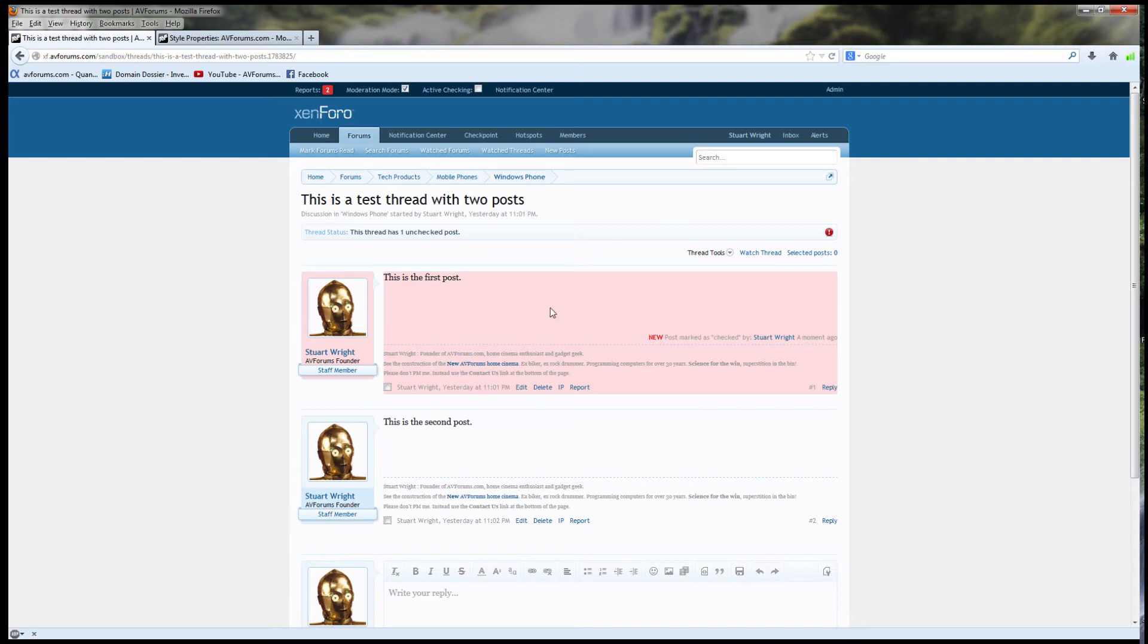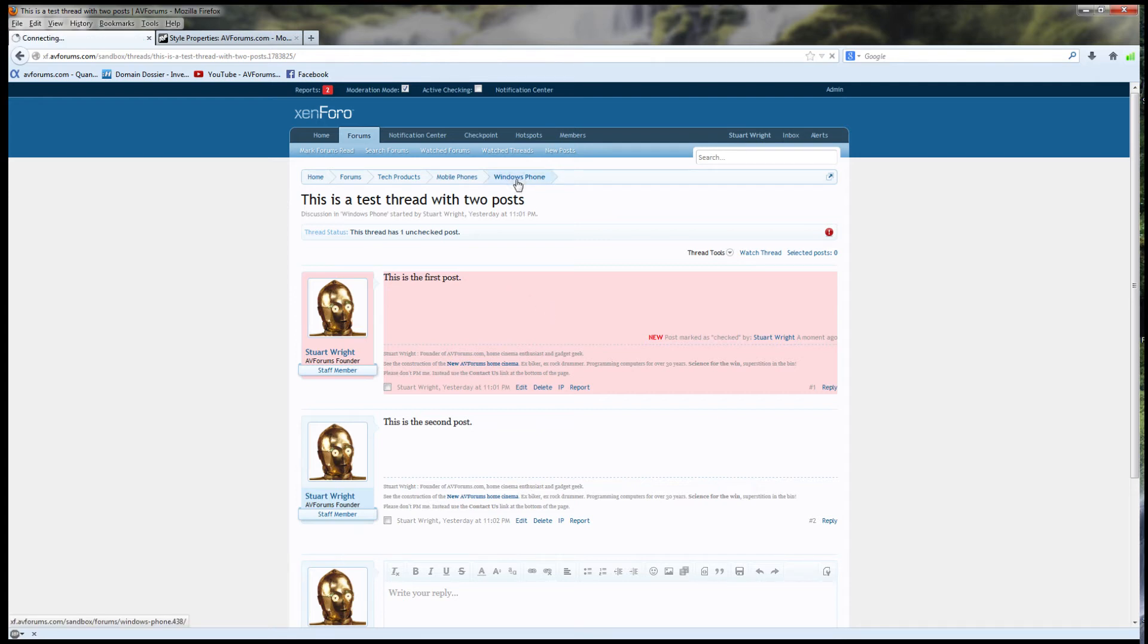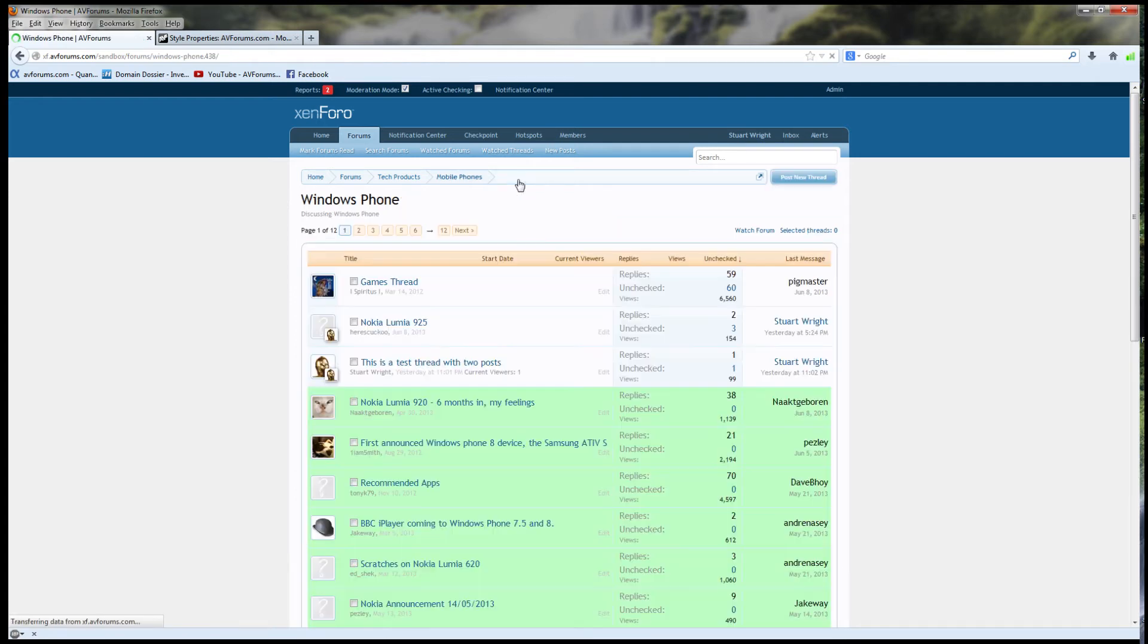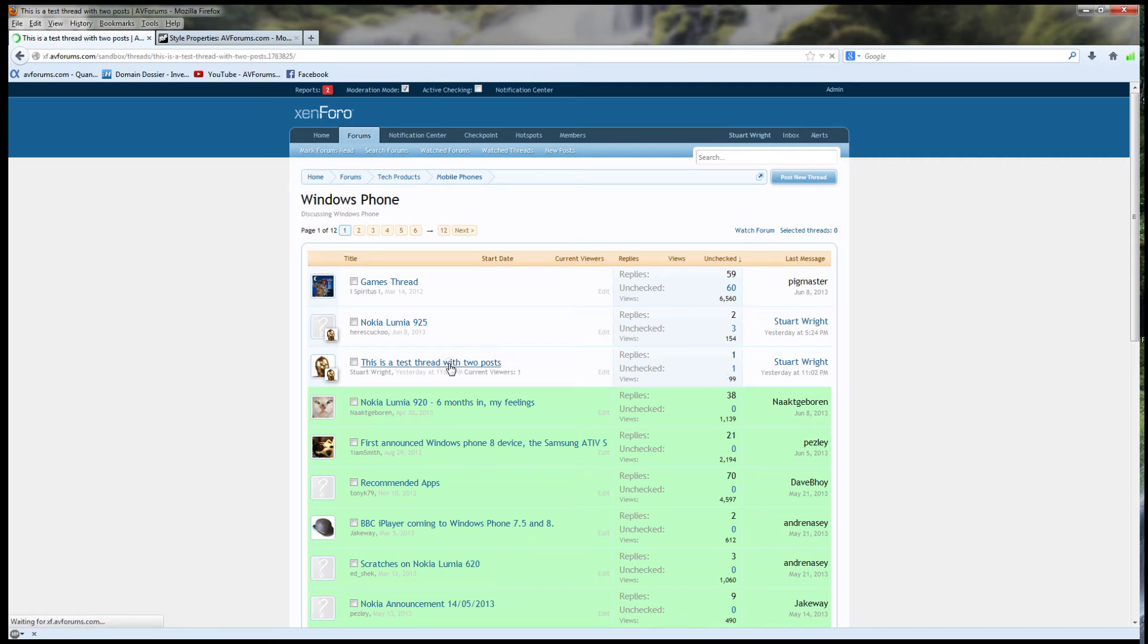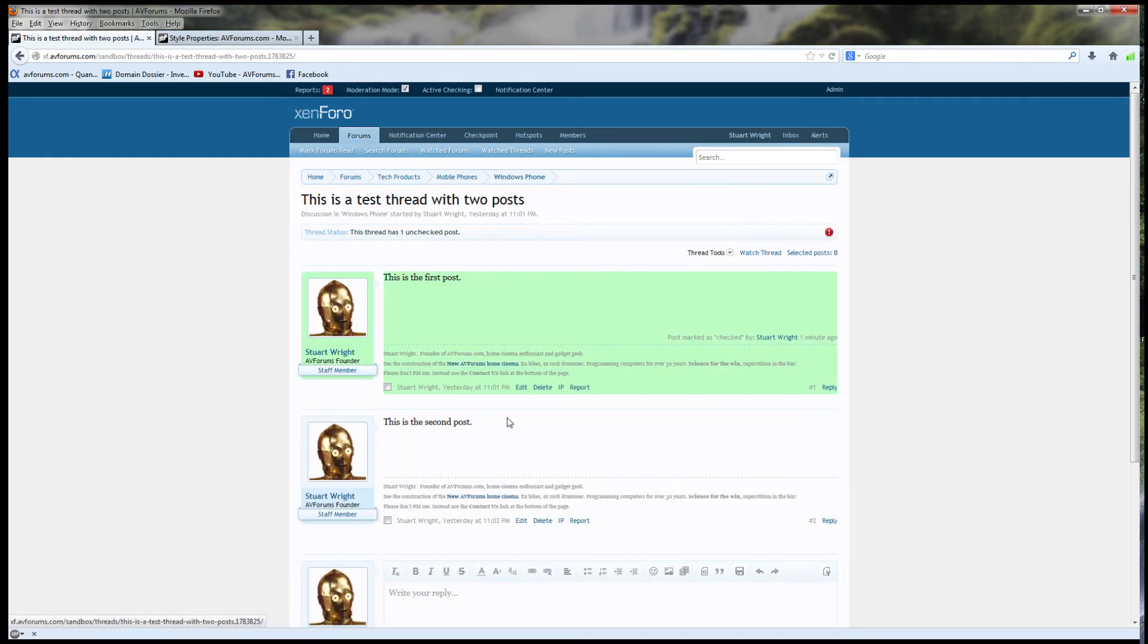In the admin settings, we can set what defines a recently checked post. It's the number of seconds. We've set it to 60 seconds. When you view posts older than 60 seconds, they appear green. So, let's return to the forum, and we can see that this particular thread now has one unchecked post in it. And if I return back to the thread, you can see that this was checked more than 60 seconds ago. So, it's now green.